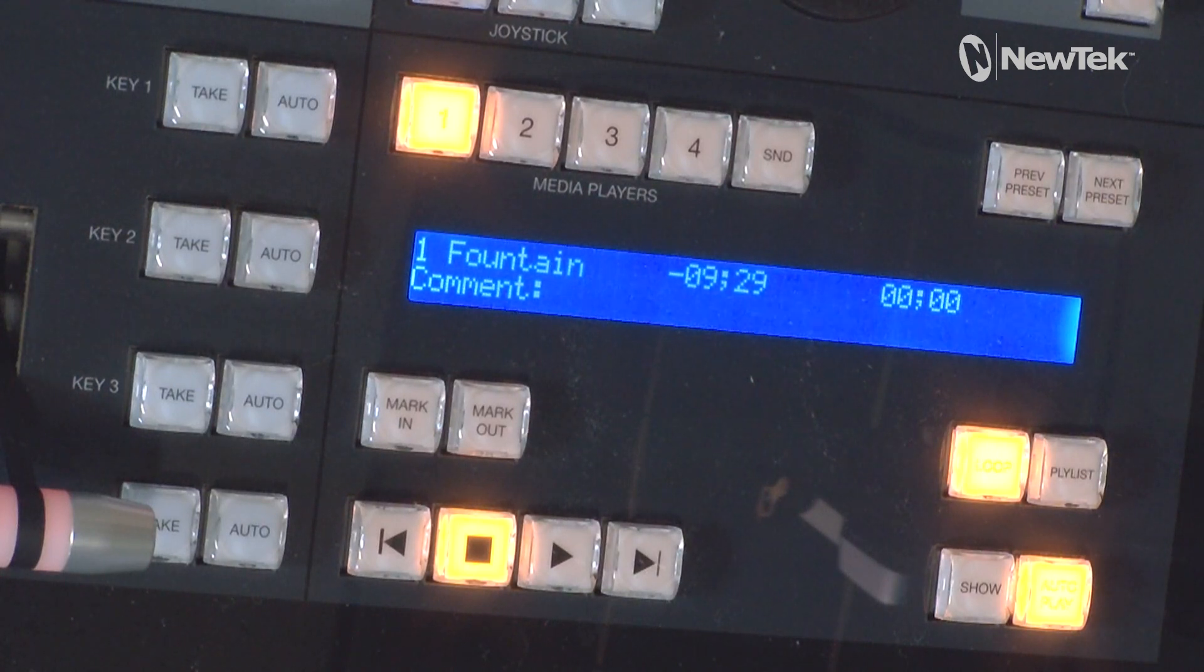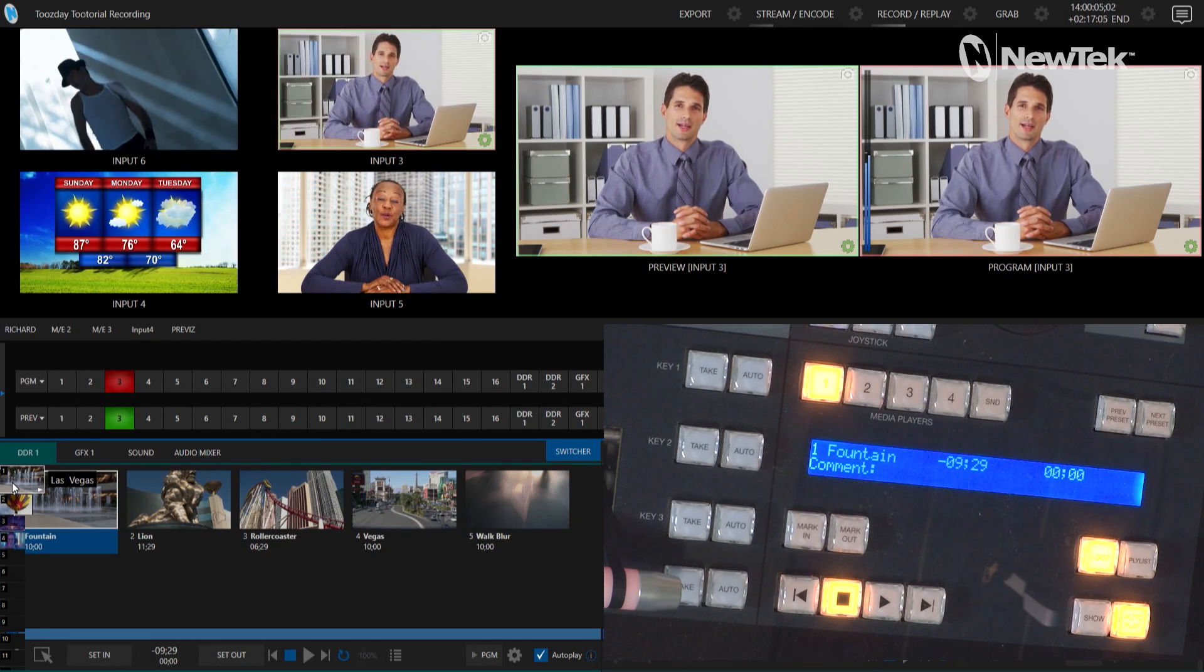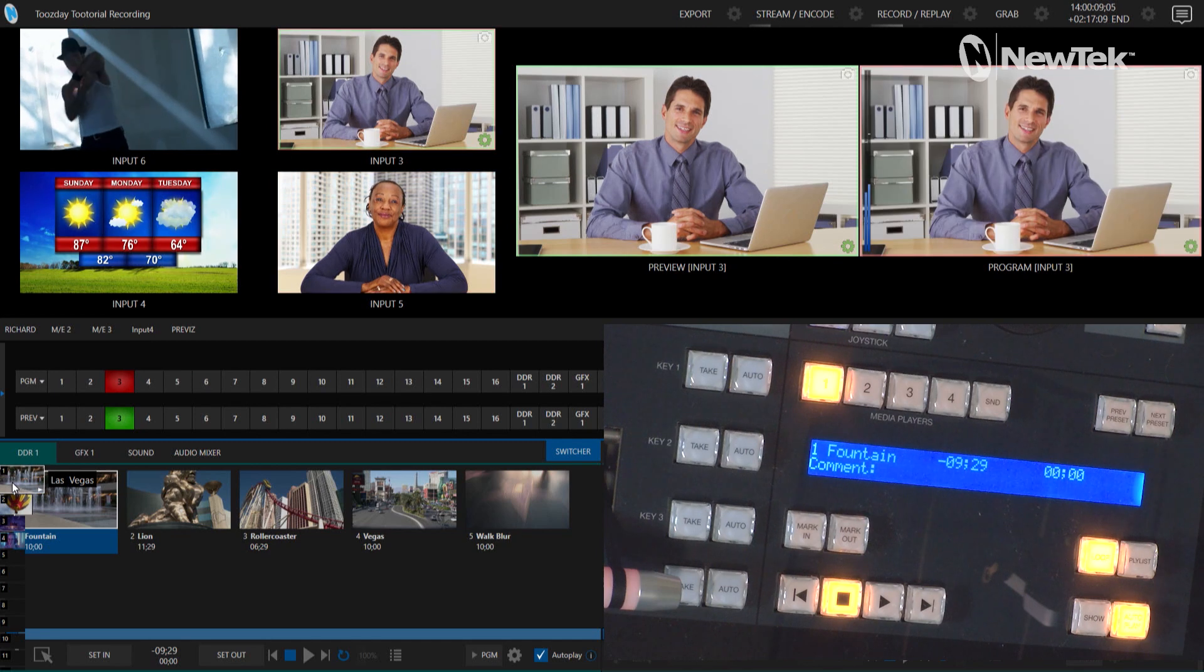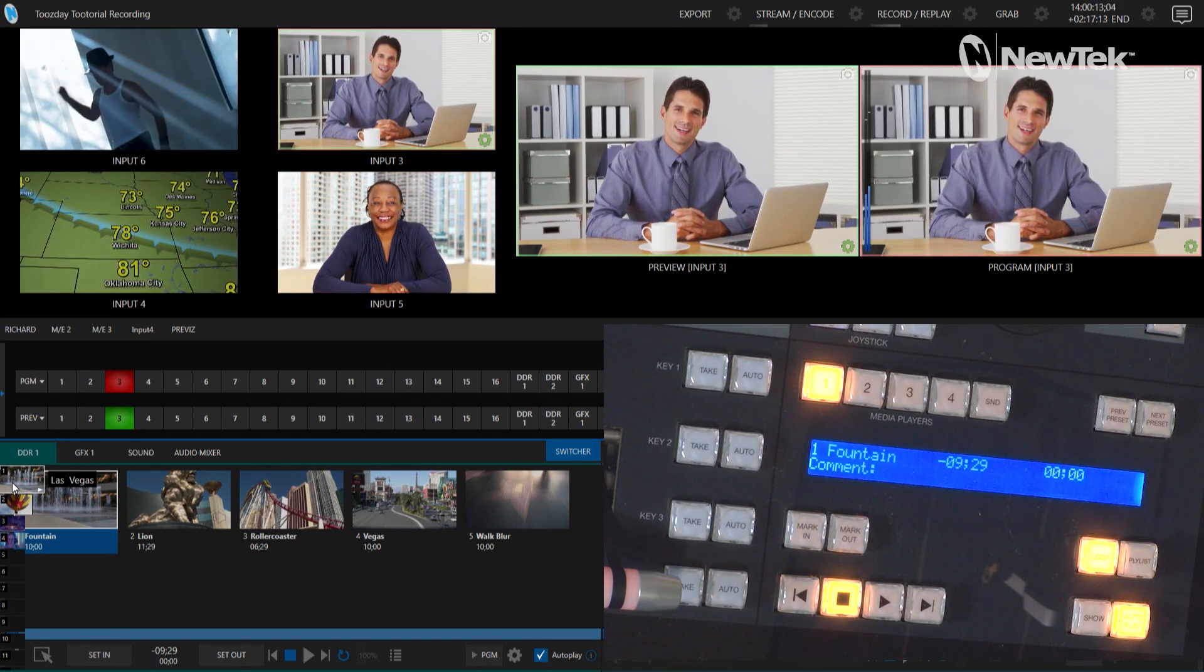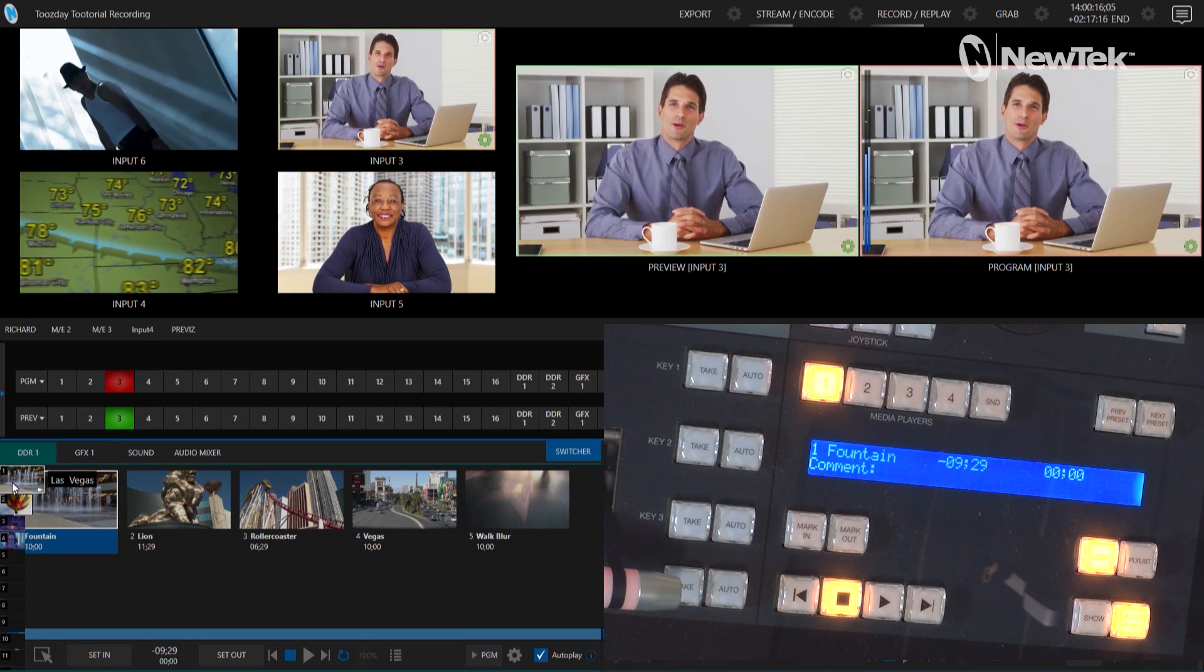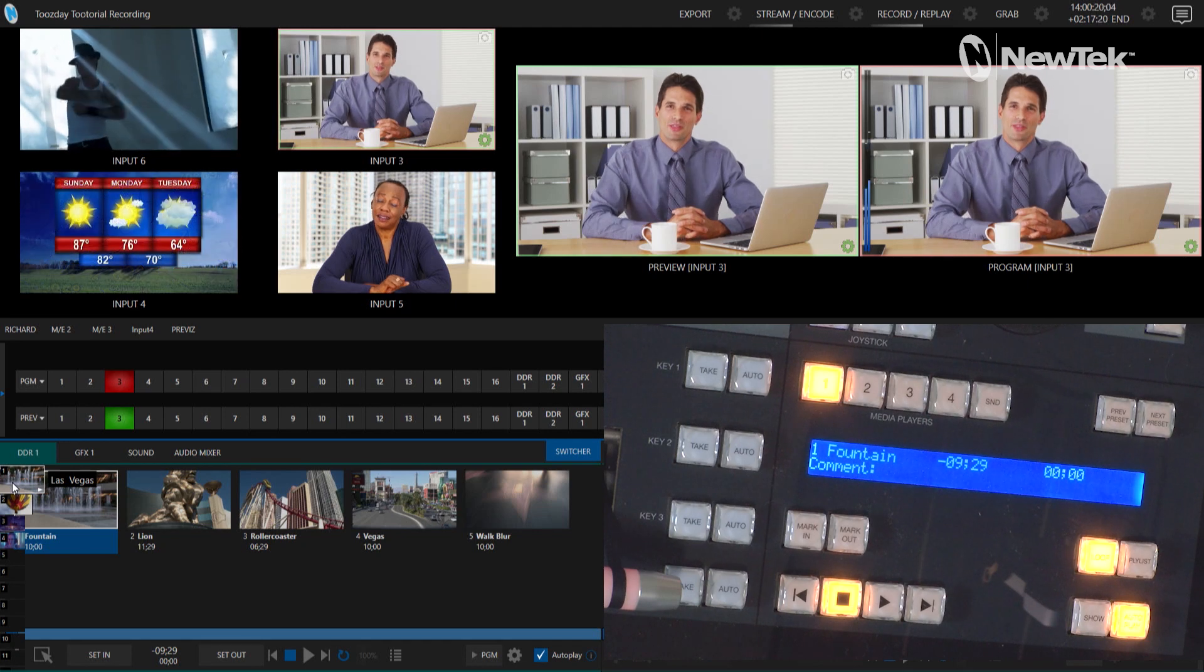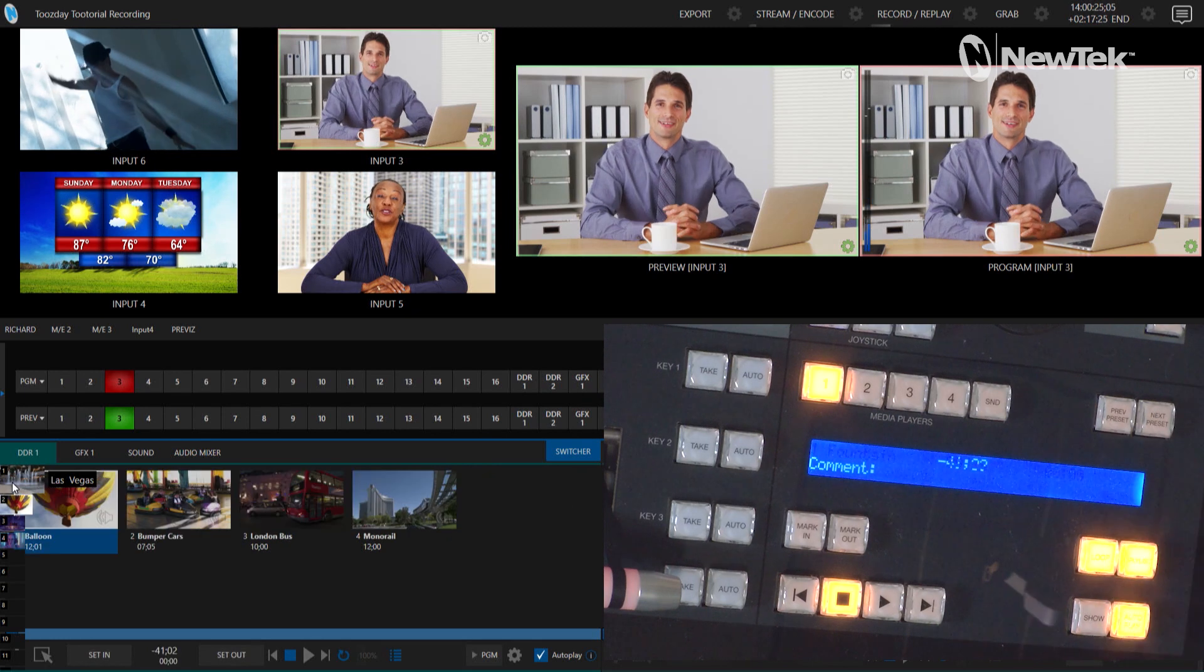So say that we're going through and we're doing our show, just back on my interface, I'm switching between my different hosts here, going back between number three and number five, and what I want to do is start to bring in a DDR clip. Now currently I am in my Las Vegas clip section so if I want to move over to my modes of transportation preset bin, let me go ahead and hit my next preset.